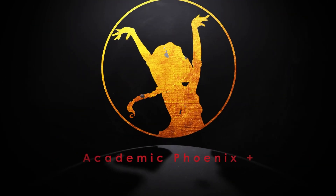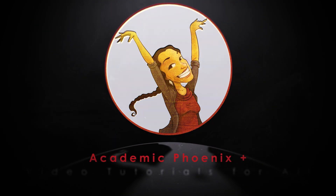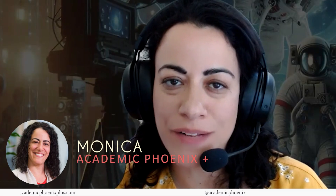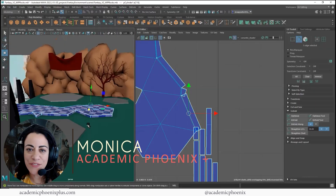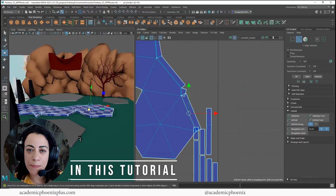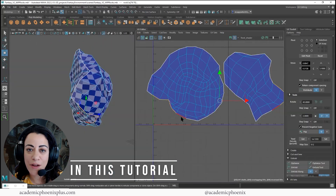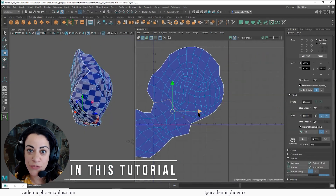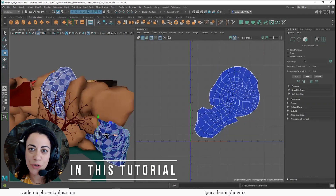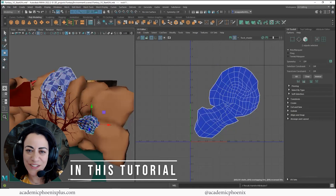Hi creators, welcome or welcome back to Academic Clinics Plus. My name is Monica and I am your guide to your creative journey. In this video tutorial, we're going to be covering more UV mapping, including how to UV map a concrete path as well as some rocks. And then transfer those rocks — we don't need to UV map all hundred of them, we just need to UV map one. I'll show you how to do that in just a little bit.